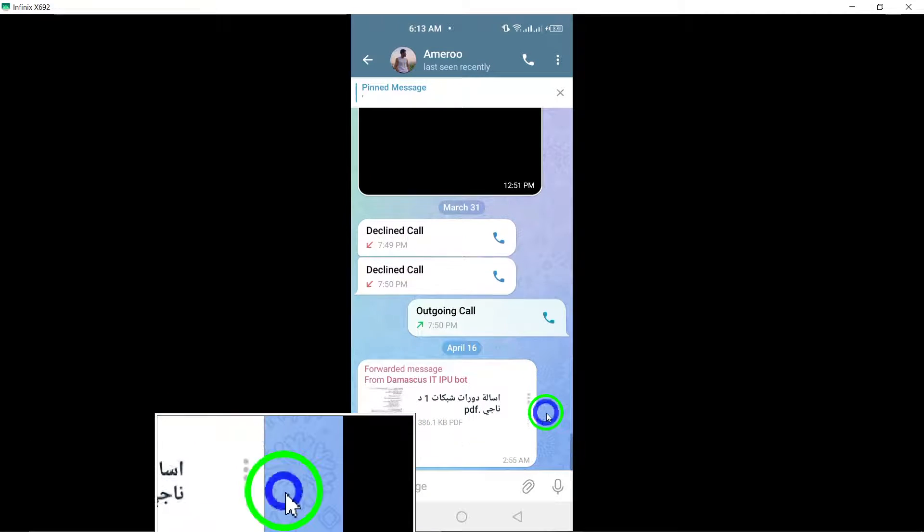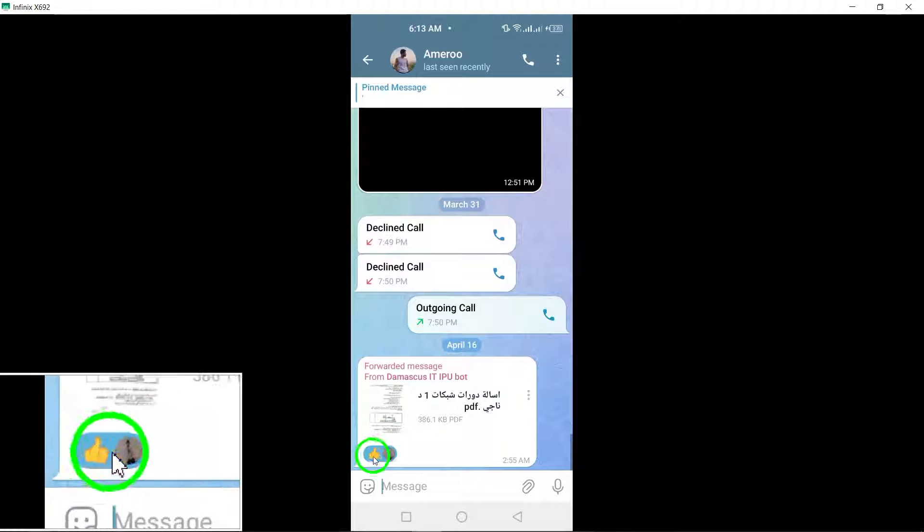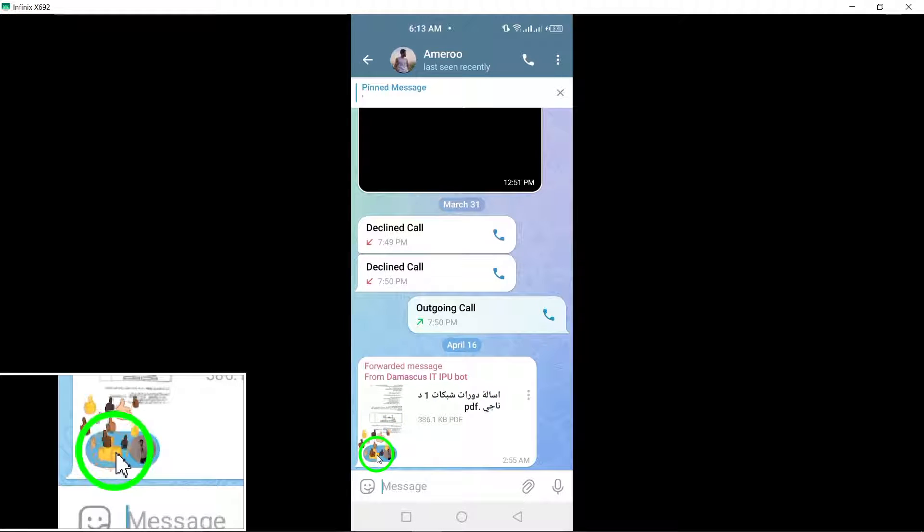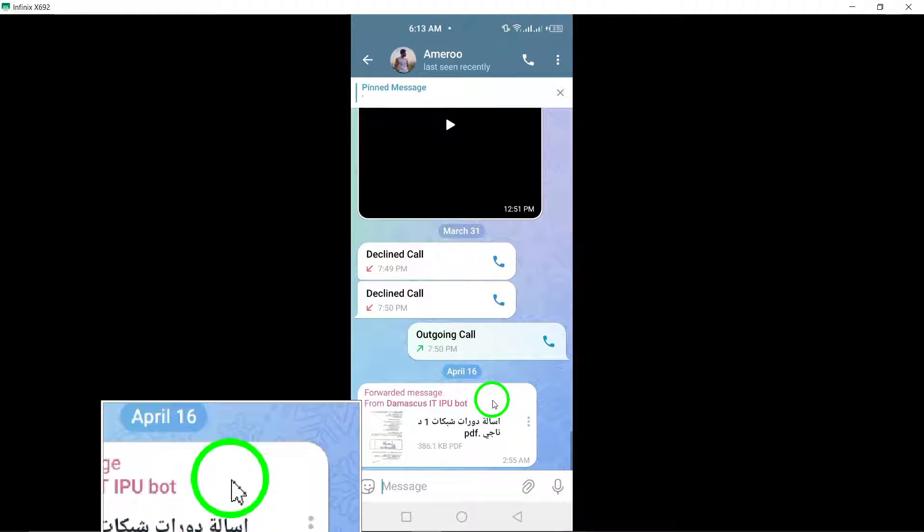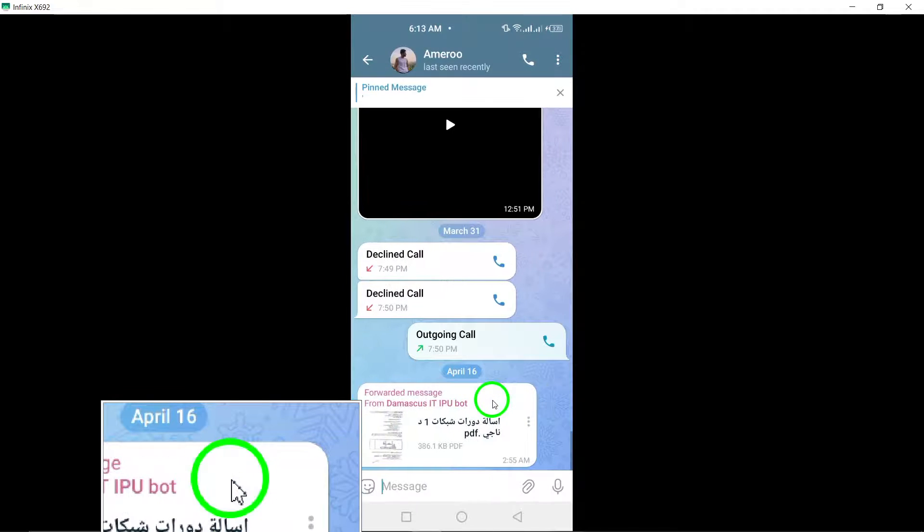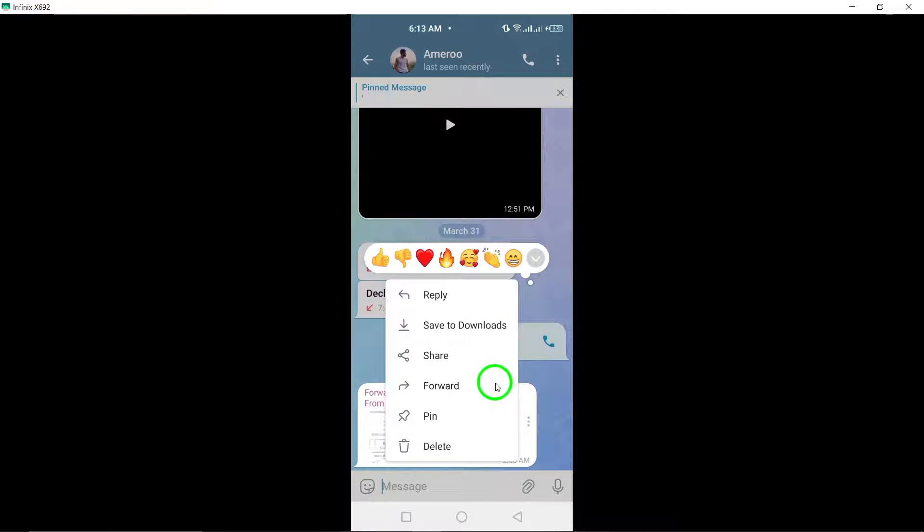If you want to change your reaction to the message, simply single-tap on the message. This will reveal the Options menu where you can select a different emoji to express your reaction.